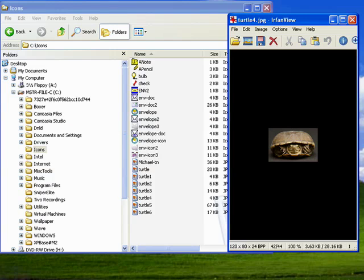Hi, this is Mike Callahan, Dr. File Finder, with your Butterscotch.com tutorial on easily putting a link to IrfanView in the Windows Send To menu.